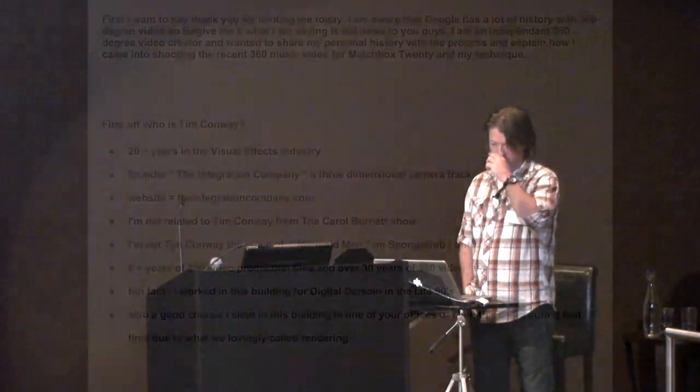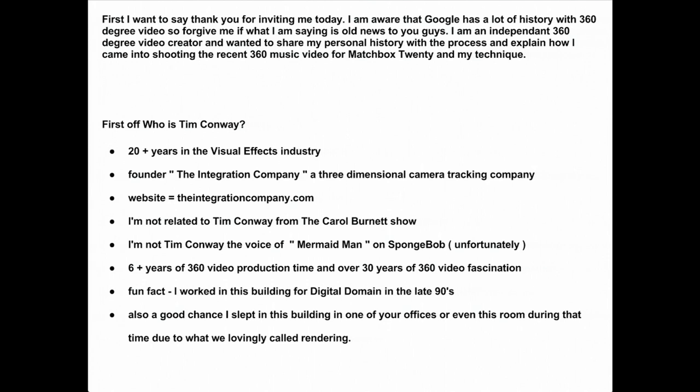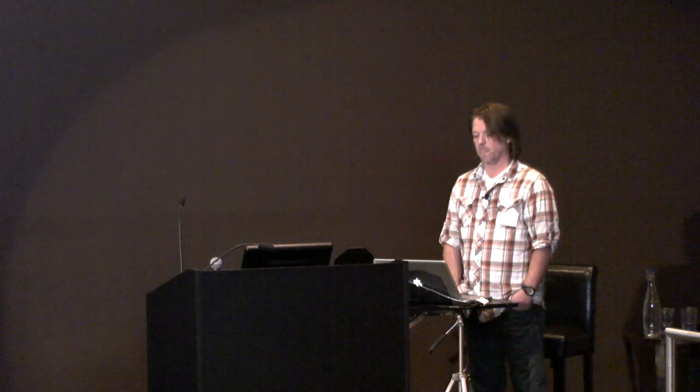Thank you, Mitch. As Mitch said, I'm here to explain my side of 360-degree video. First I want to say thank you for inviting me today. I'm aware that Google has a lot of history with 360-degree video, so forgive me if what I'm saying is old news to you. Honestly, I don't know if any of you guys actually get into it, but I know in other parts of Google it's a heavily used piece of media. I am an independent 360-degree video creator, and I wanted to share my personal history with the process and explain how I came to shooting it. Recently I shot a 360-degree music video for a band called Matchbox 20, which is out now on their new album, and this is how I did it.